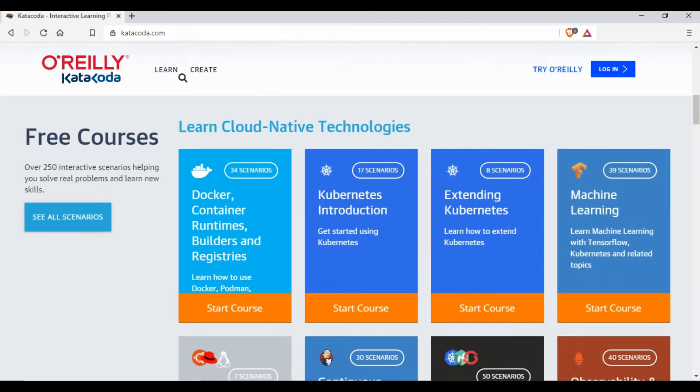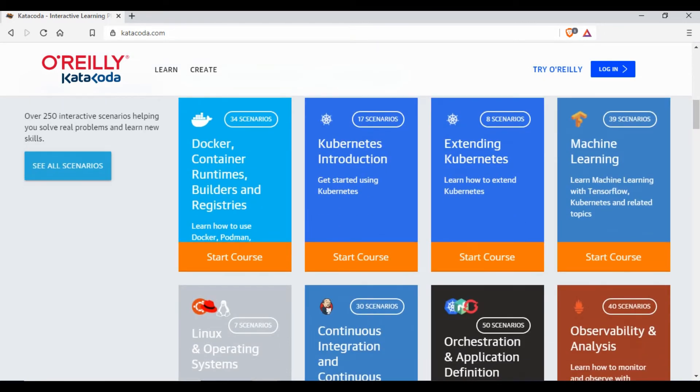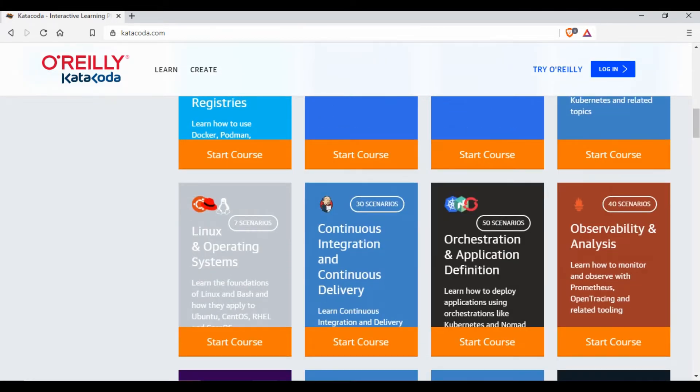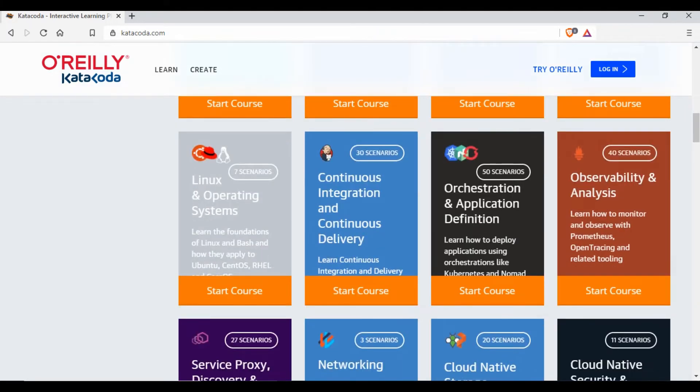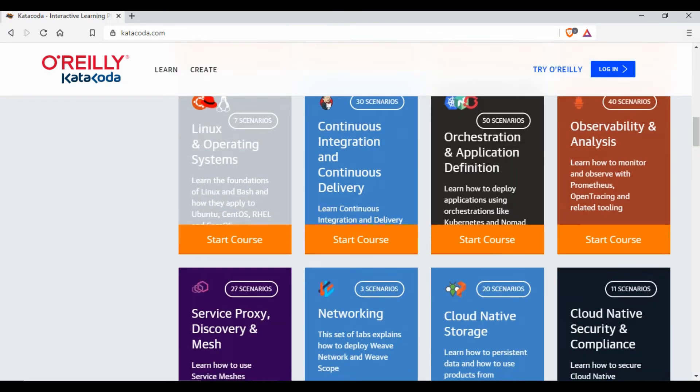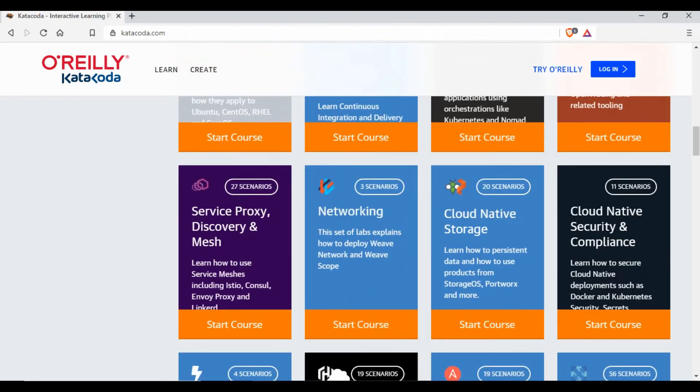information here. If you see, there are different scenarios. There is one for Docker, there is one for Kubernetes, extending Kubernetes, Machine Learning, Linux, Continuous Integration and Continuous Delivery, orchestration - there are a lot more.